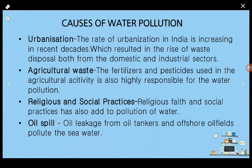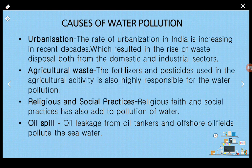Thirdly, religious and social practices. Since India is a very religious country where many faiths are practiced, this is another factor causing water pollution. People throw images of gods and goddesses into the water, which contain paint, and that paint contains chemicals. They also throw other waste materials and do cremations of bodies near rivers, throwing the remains into water bodies, which is highly responsible for creating water pollution.